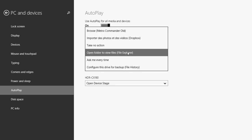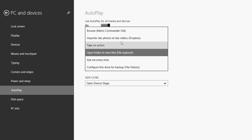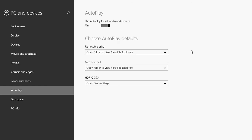Open folder to view files in file explorer, import photos and videos to Dropbox, or ask me every time, which means it's going to ask you what you will do with the device if you have different things that you do with it. By default for a USB key, I would say open folder to view files is probably one of the best options.